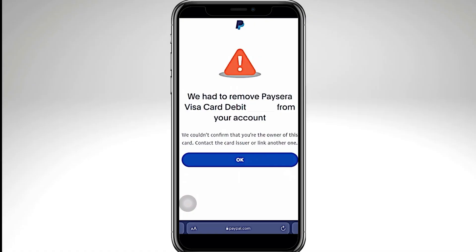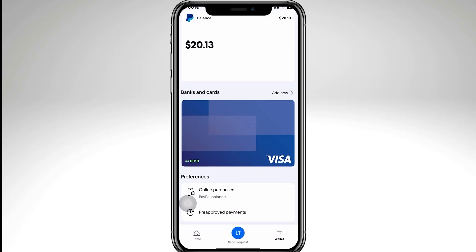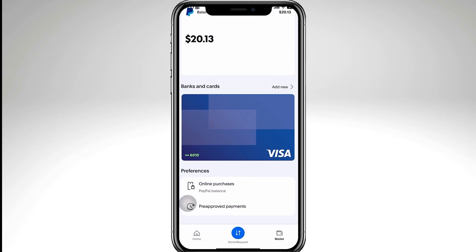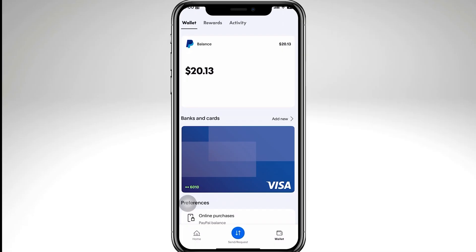The first thing you need to do is make sure that you entered the card details correctly — card number, expiration date, CVV, and your billing address — because even a small typo can cause PayPal to reject the card.